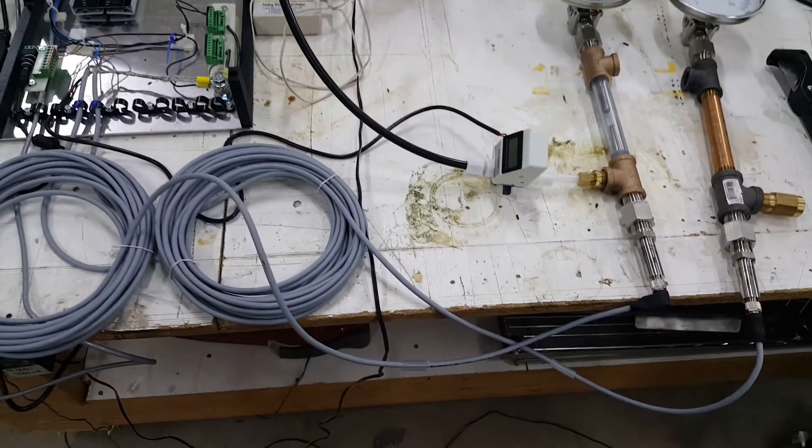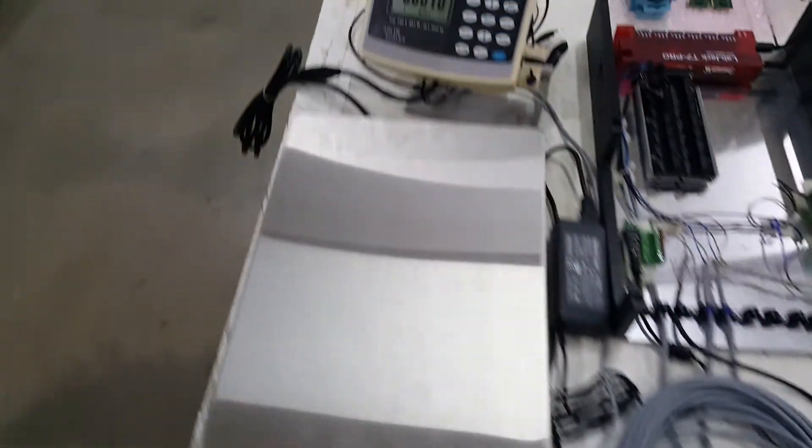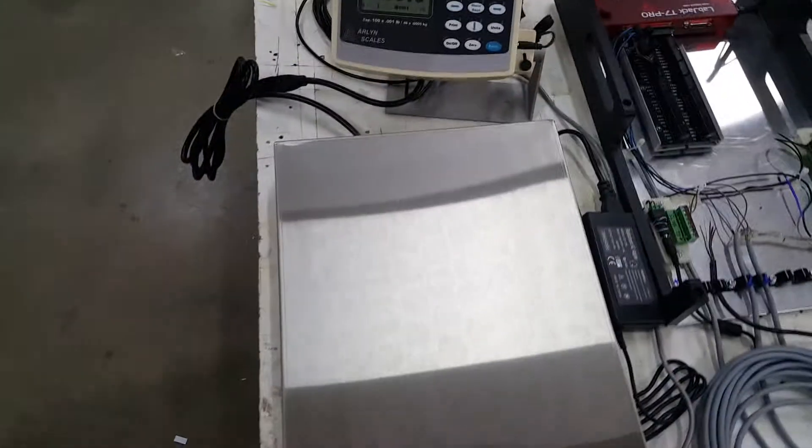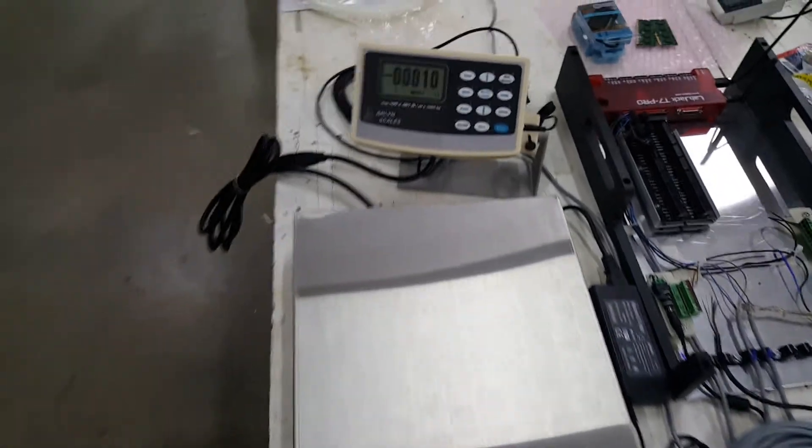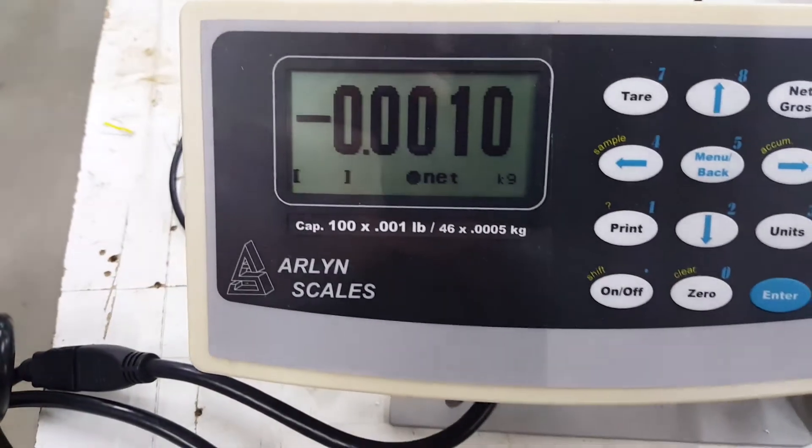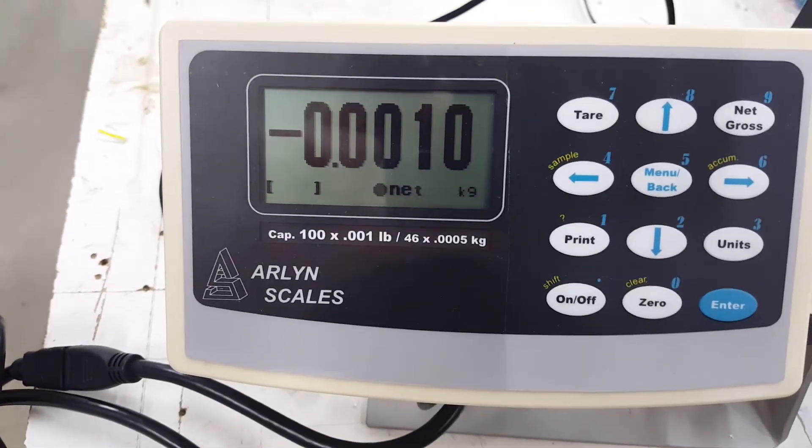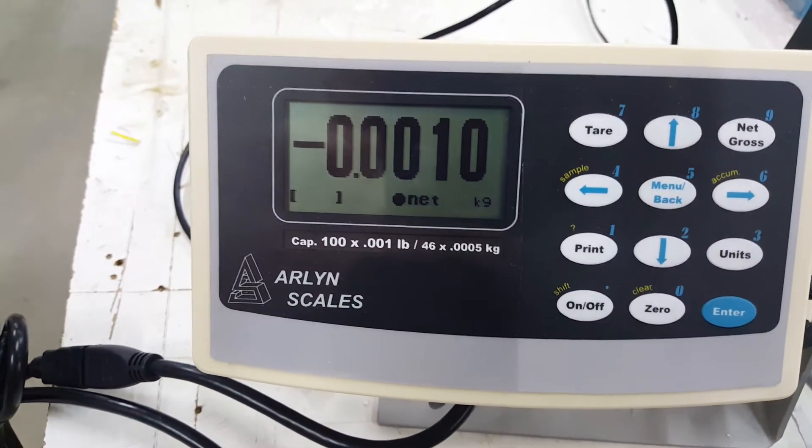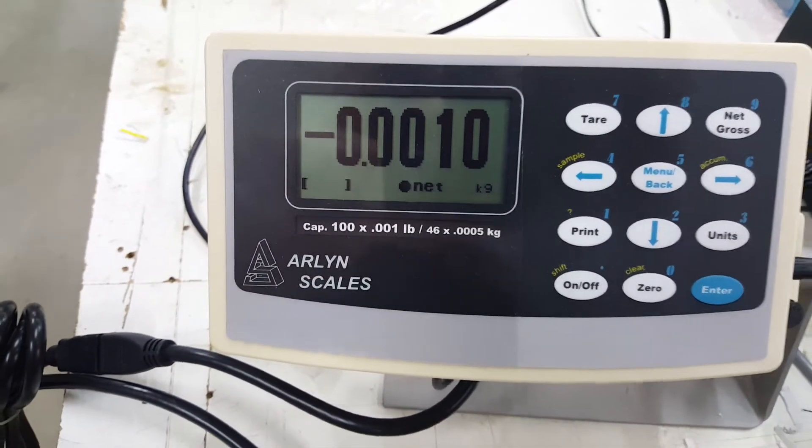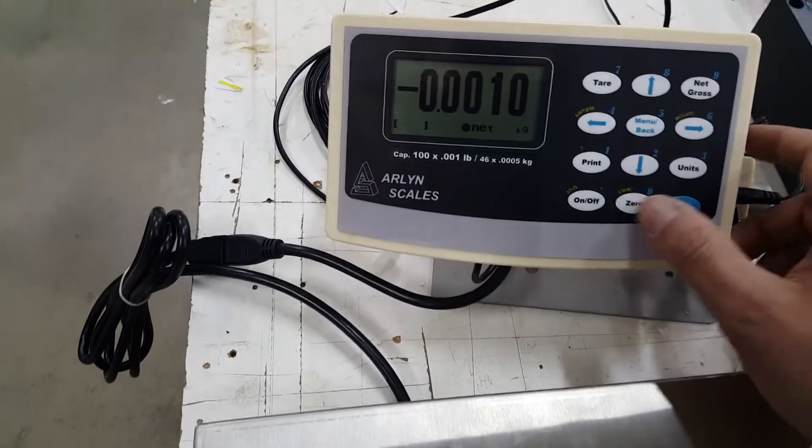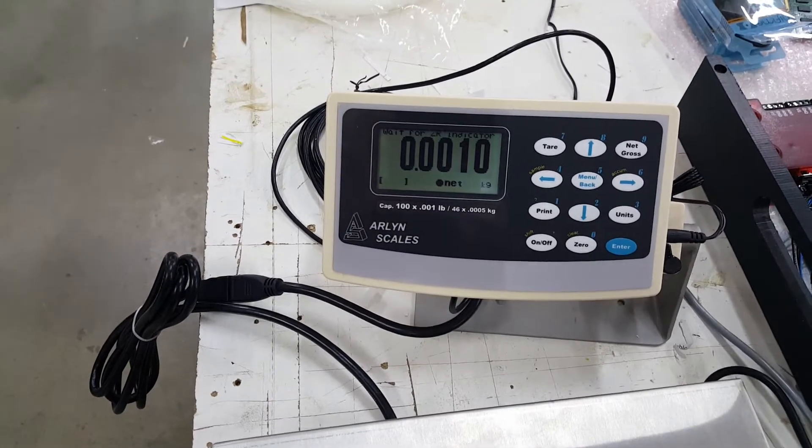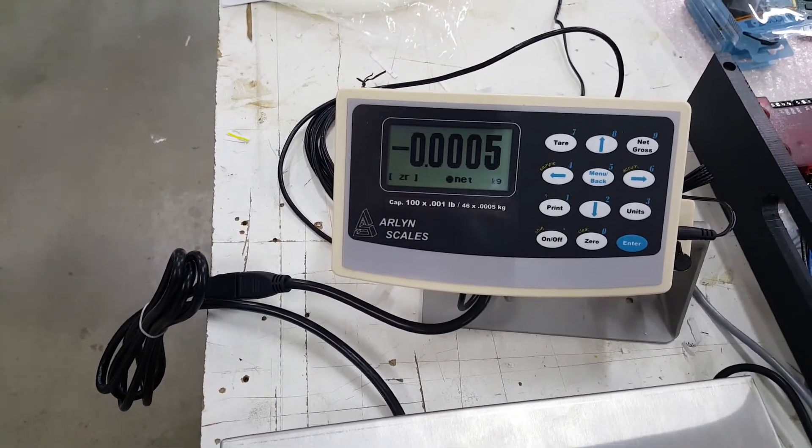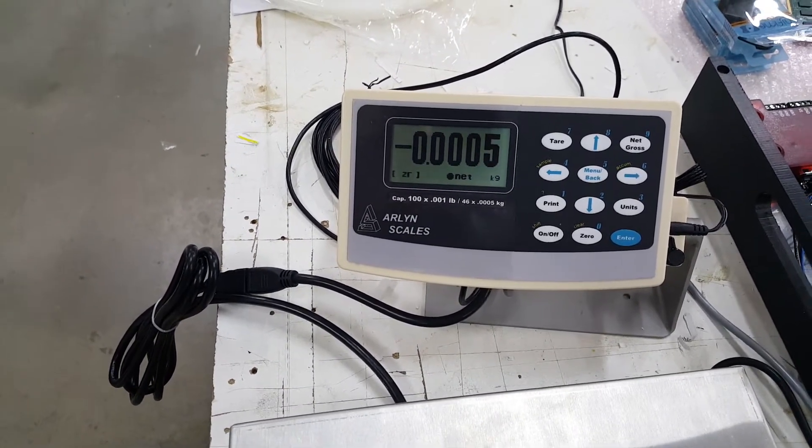Then, as a backup for the flow meter, we have this very pretty little scale here. This scale, it's an Arlen-made scale capacity of 100 pounds with a 1,000th of a pound resolution, or about half a gram. If we zero that out...